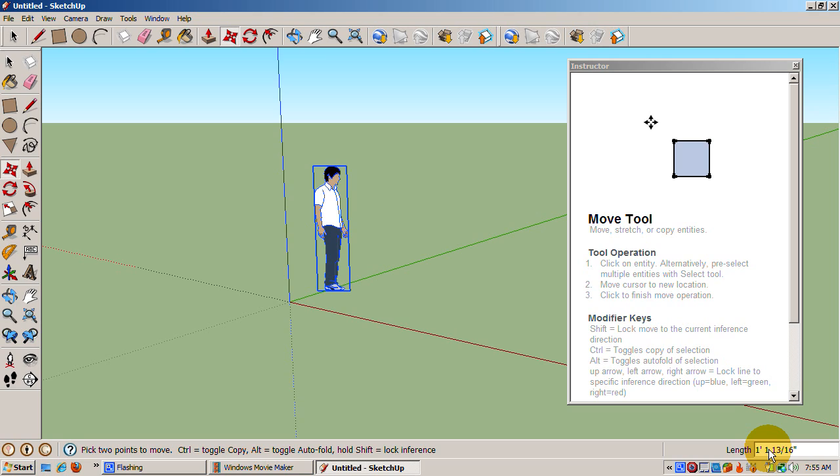Suppose we want to move Sing 4 feet in the red x direction, 5 feet in the green y direction, and 6 feet in the blue z direction. In the measurement area, type left bracket 4', 5', 6', greater than sign.